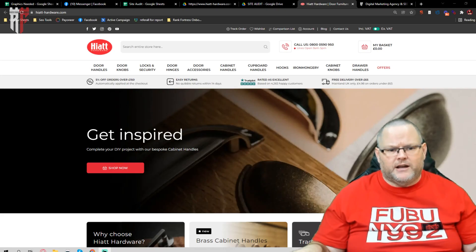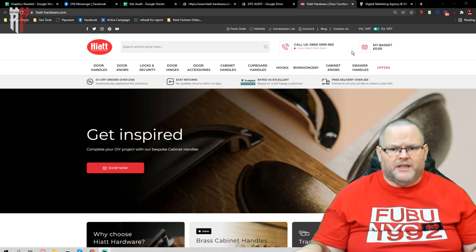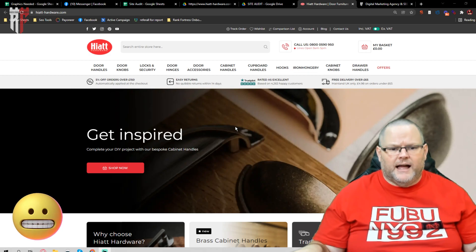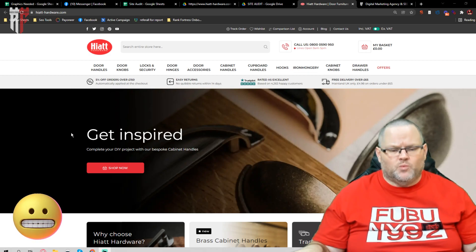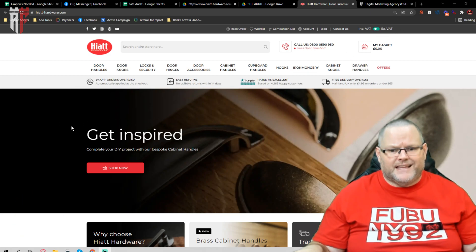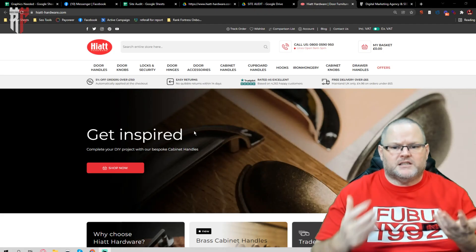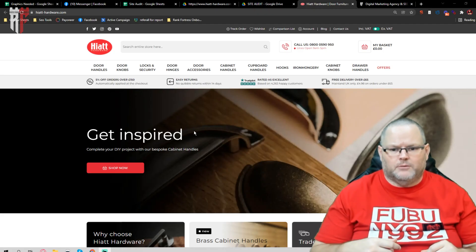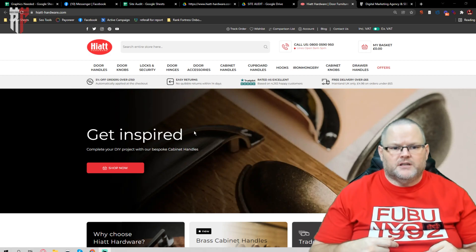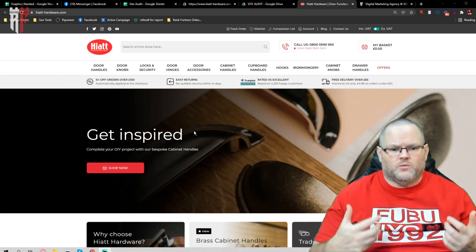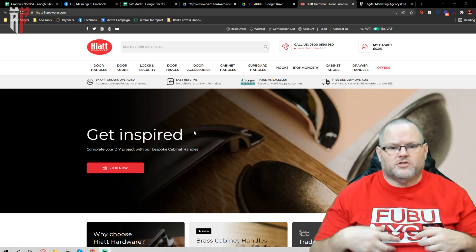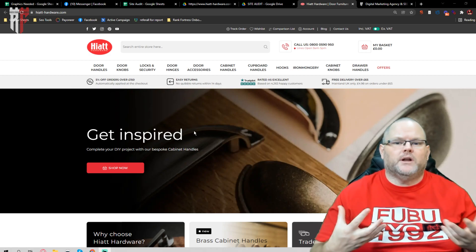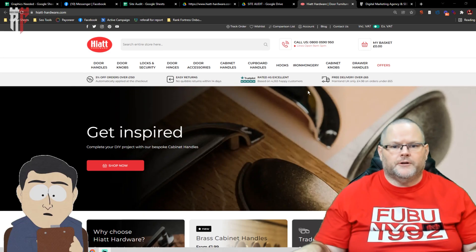This right here saying get inspired tells me nothing. I want an H1 that actually tells me what do you do, what are you selling? Get inspired doesn't tell me nothing. So if it's hardware for doors or cabinets, I want to know, use that keyword.